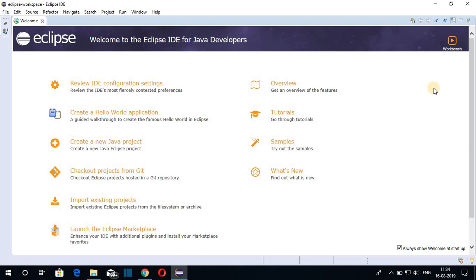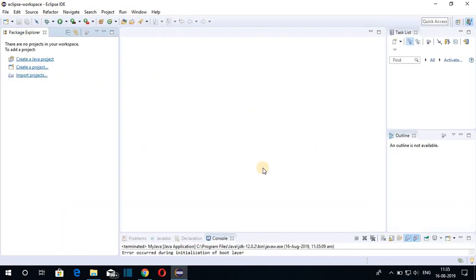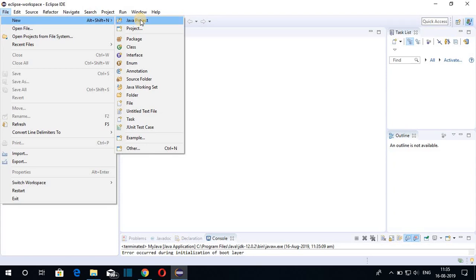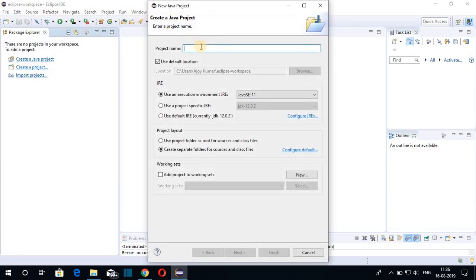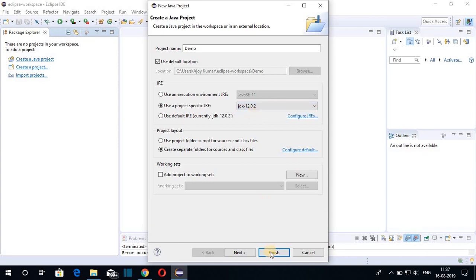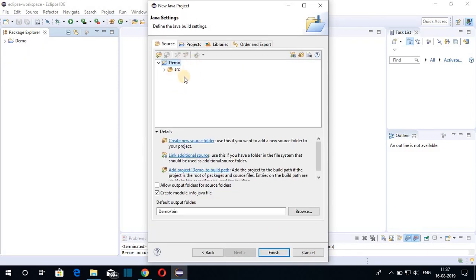That was all about the welcome screen. Let me close it. This is the interface of Eclipse IDE. To create your very first Java project, click on 'File,' then 'New,' then 'Java Project.' Give your project a name — for example, 'Demo.' Here you have to select a Java JRE. JRE stands for Java Runtime Environment. I have installed Java JDK 12.0.2, so I'll select 'Use a project specific JRE: JDK 12.0.2,' then click 'Next.'